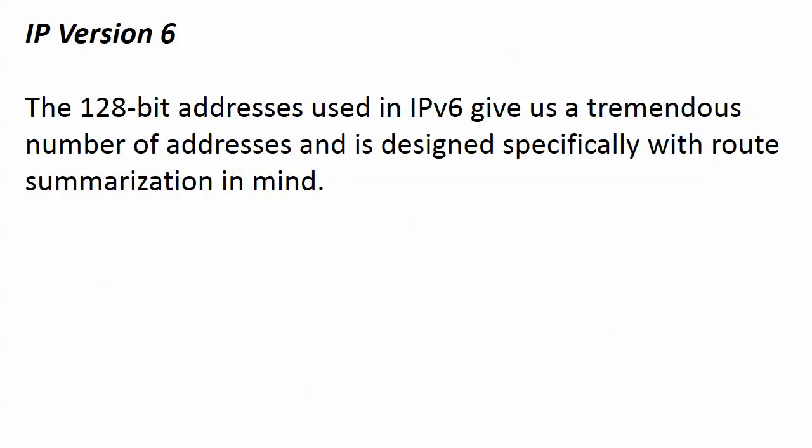The 128-bit addresses that we use in IP version 6 give us a huge number of addresses, and it's designed specifically with route summarization in mind. I know that you haven't done any summarization yet in this course.